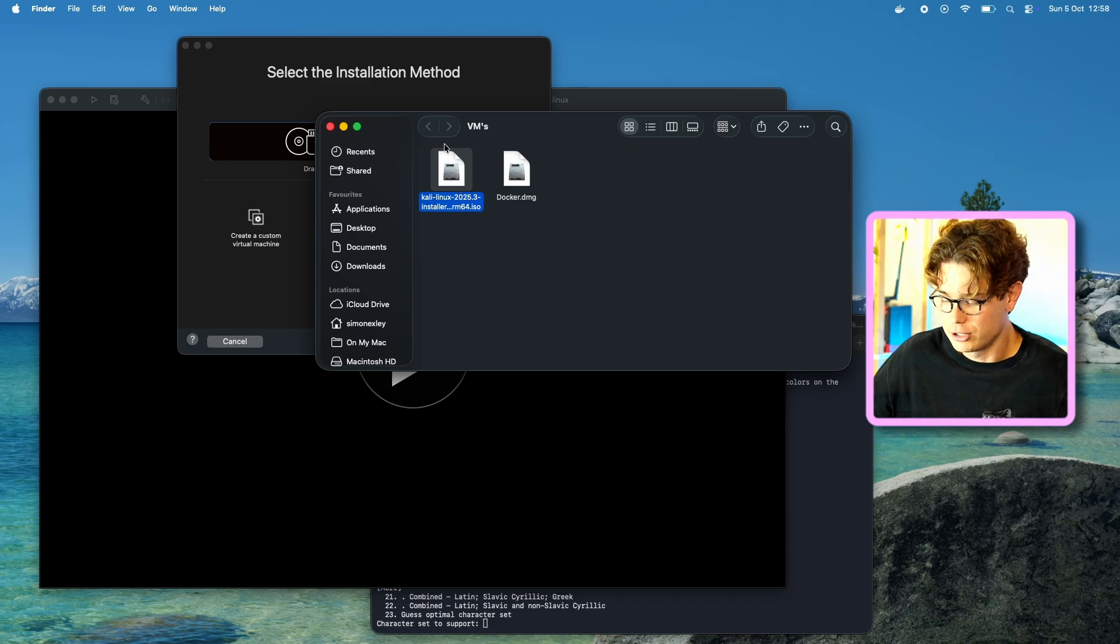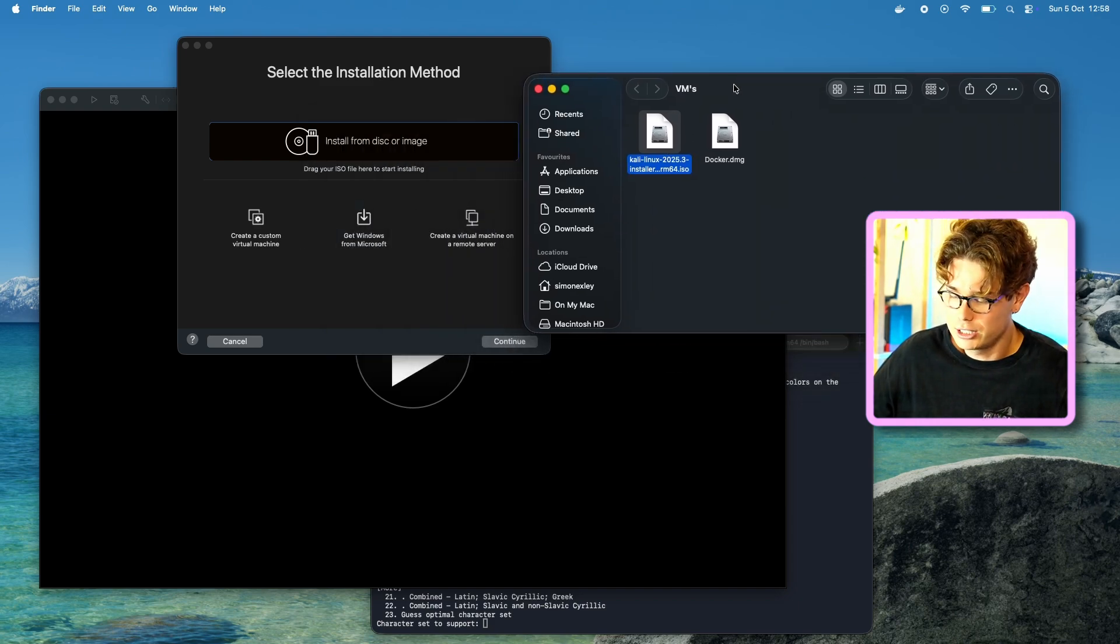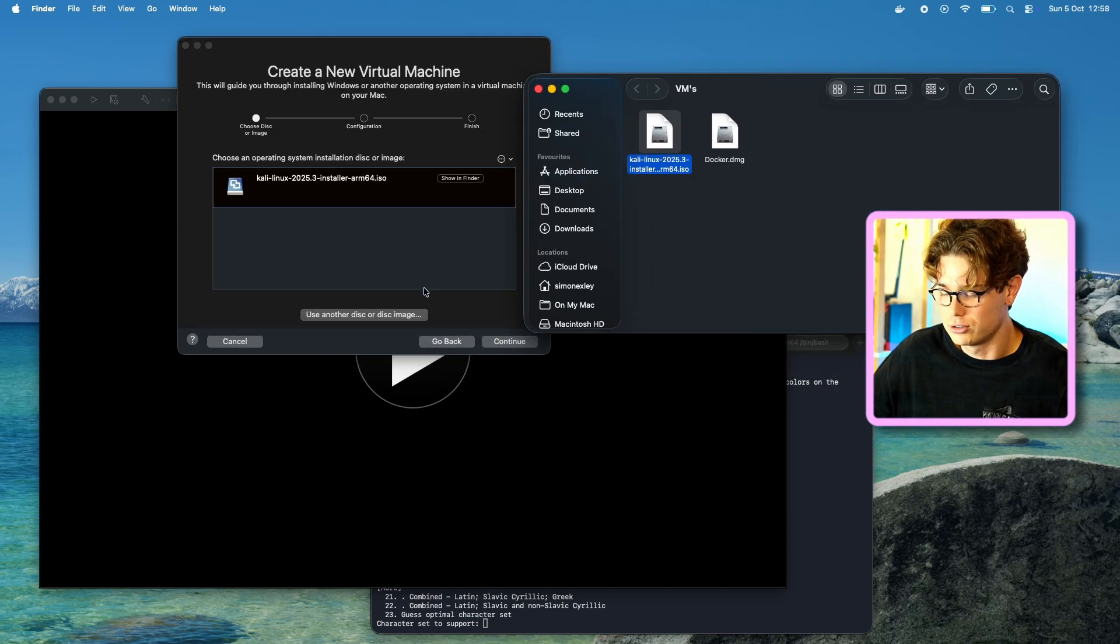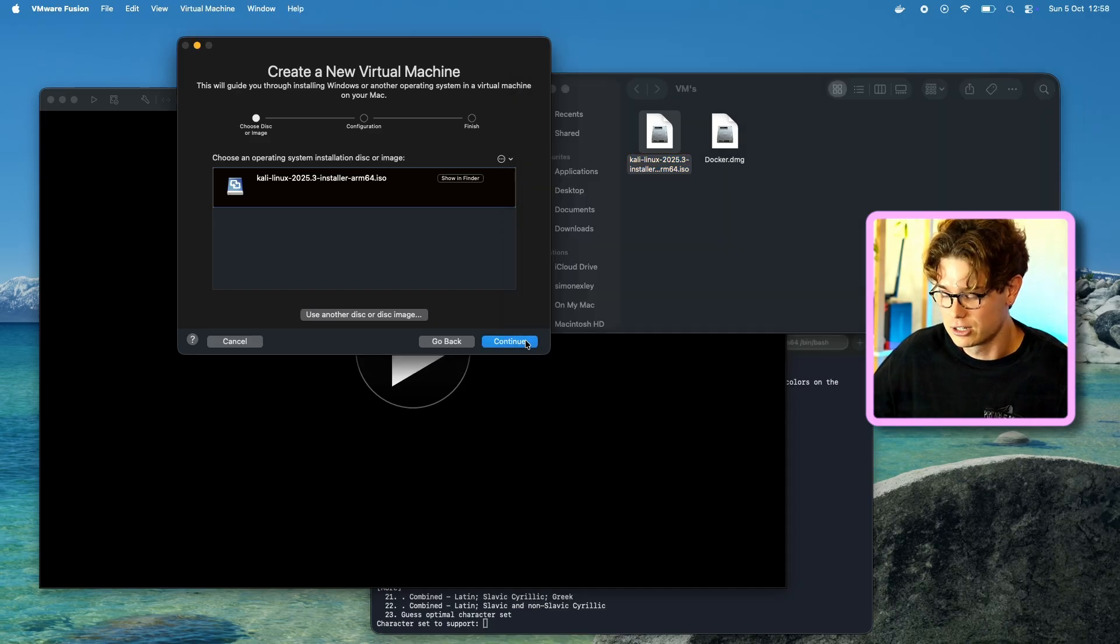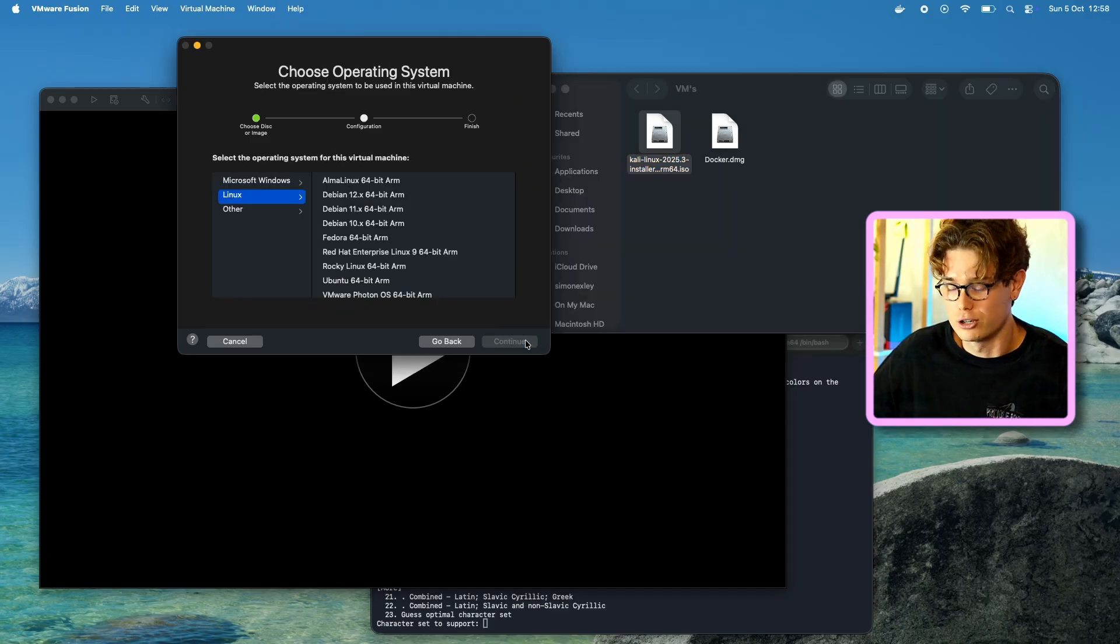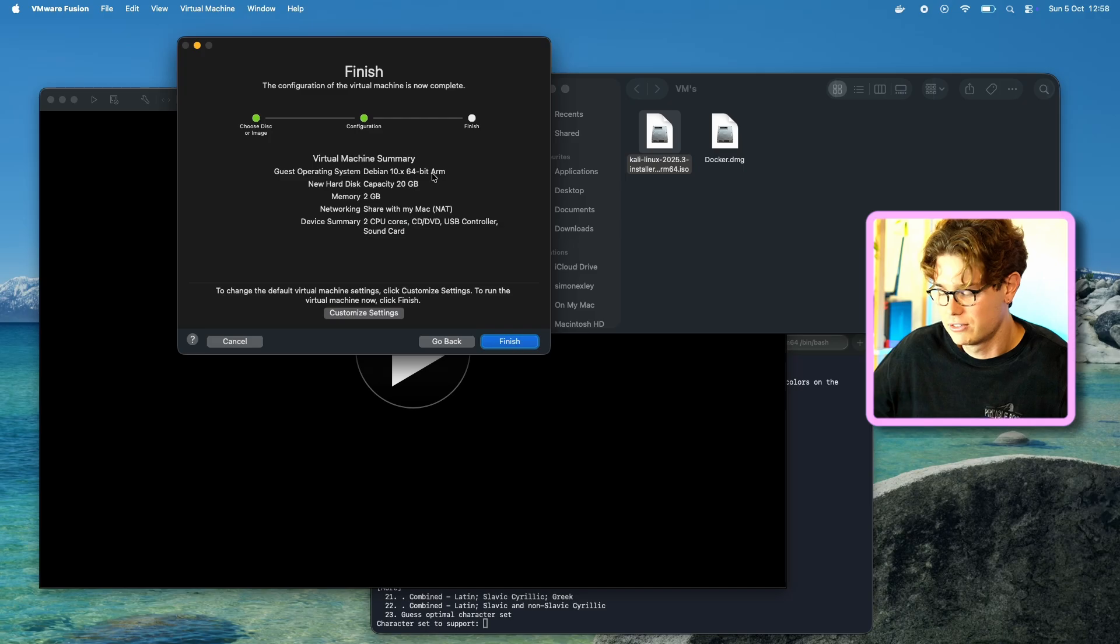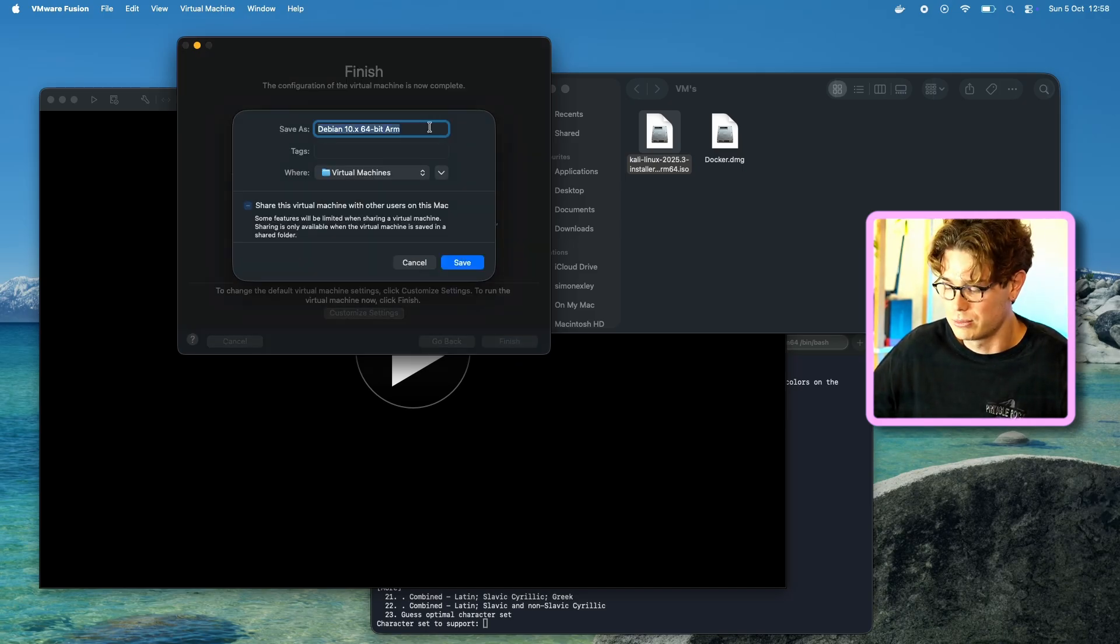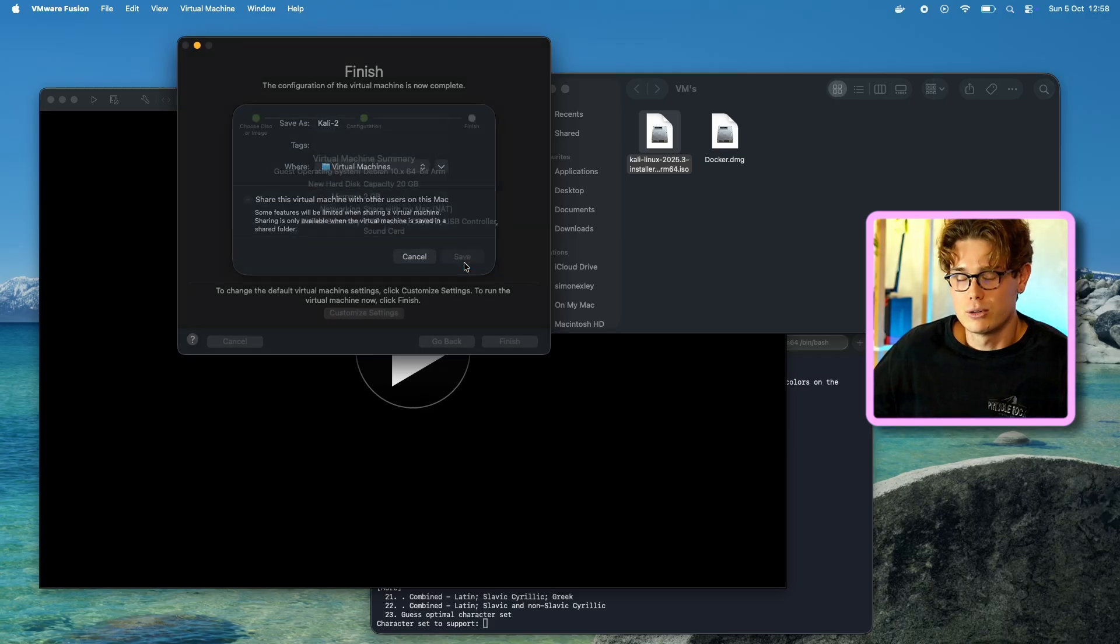So once that's downloaded, you'll have your ISO file. Then all you need to do is open VMware Fusion and drag that into the VMware Fusion page, so that it creates a virtual machine. Then choose Debian 10.x, and just give it 2 gigs and 2 gigs, 2 cores for the memory. That's all you really need right now. You can obviously increase that.